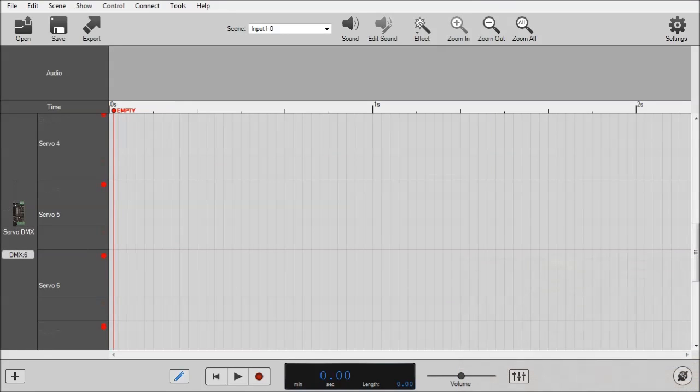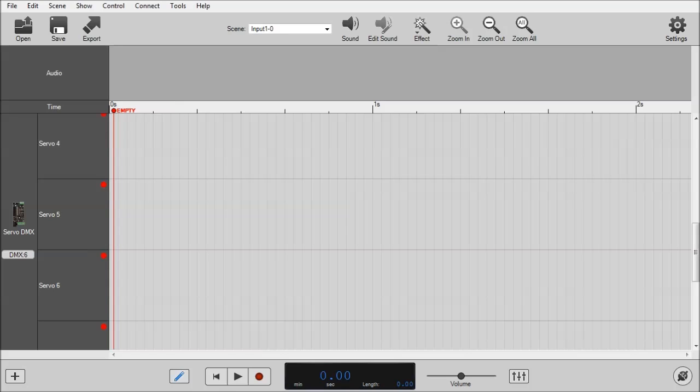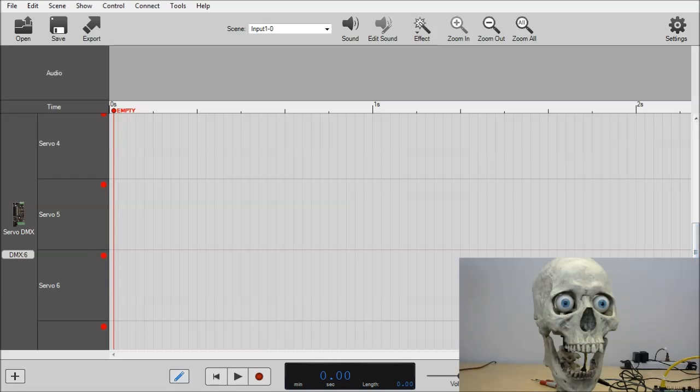Alright, we're back in director. What you didn't see in the background was I actually plugged the power back into the BooBox. So now, we can click on the connect button here. And that will connect us up to the Flex Max, which is connected to the Servo DMX. I'll bring back my skull here for you to see.